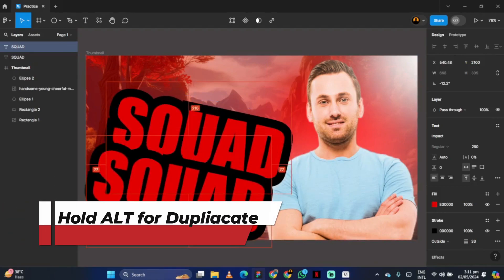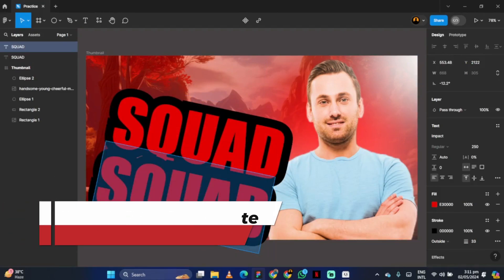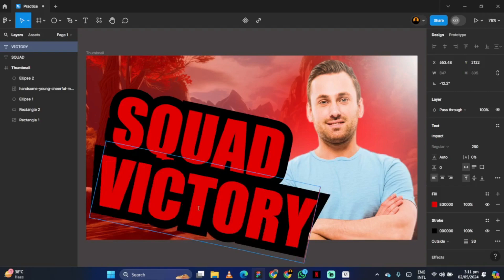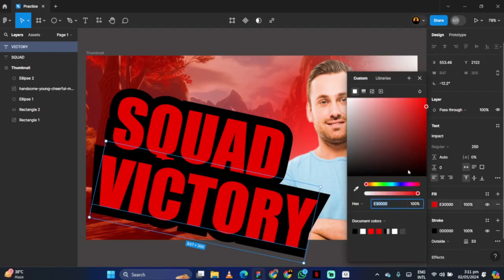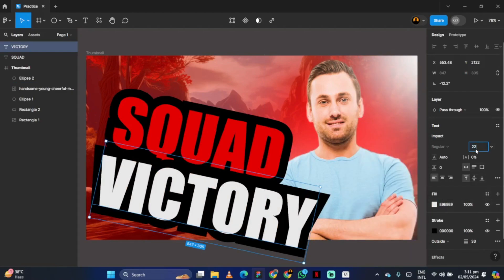Next, duplicate it by holding ALT from the keyboard and write victory. Select white color and adjust the text.